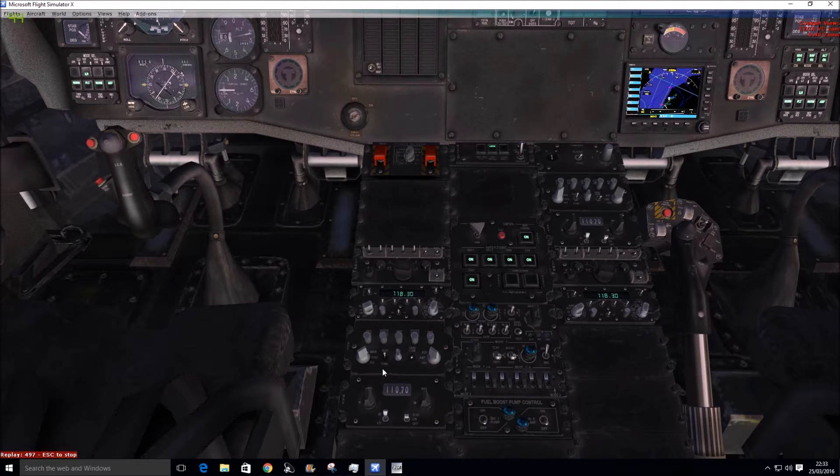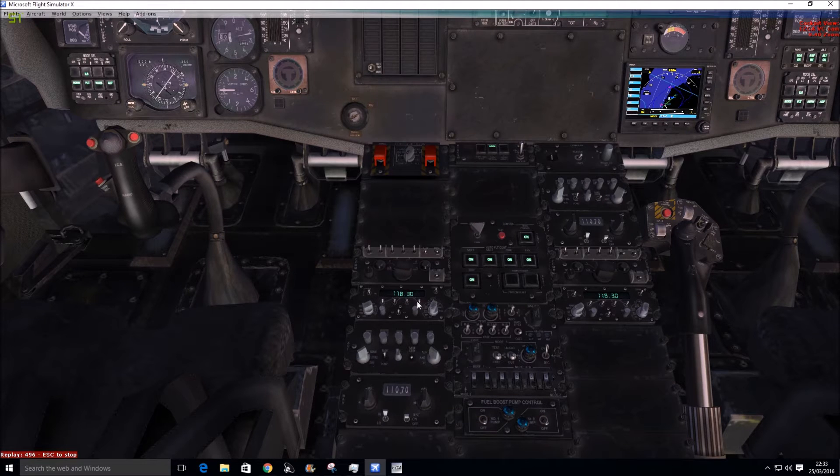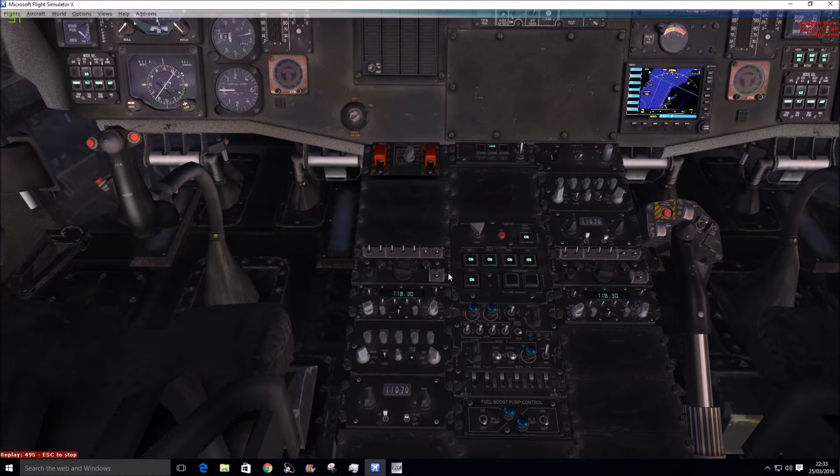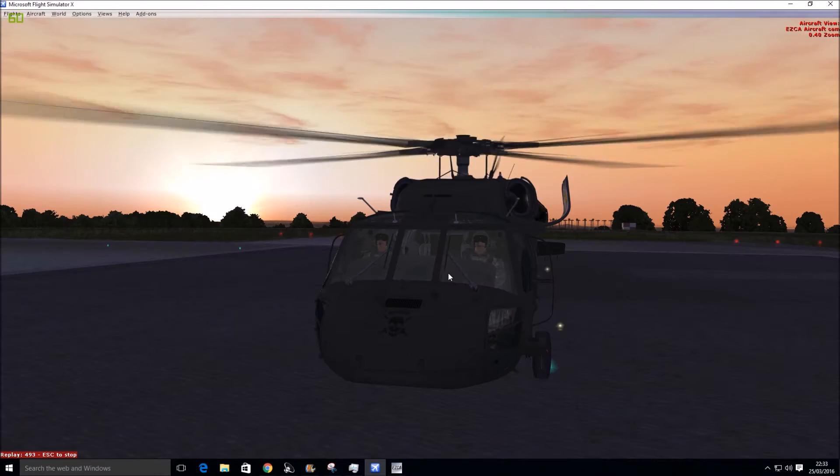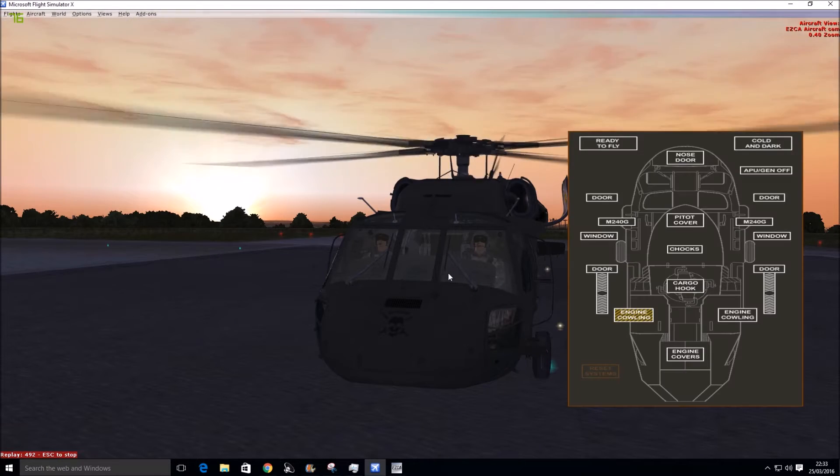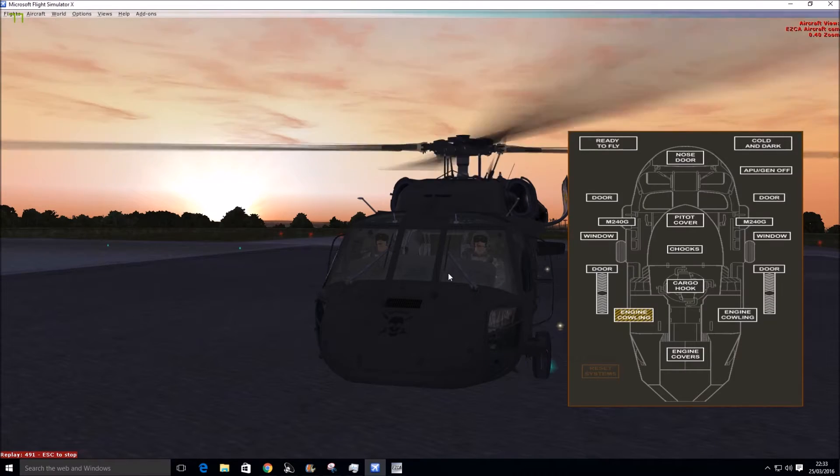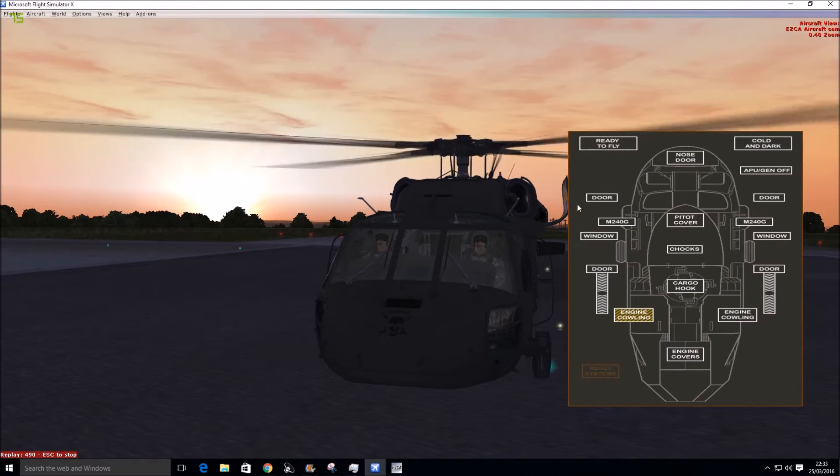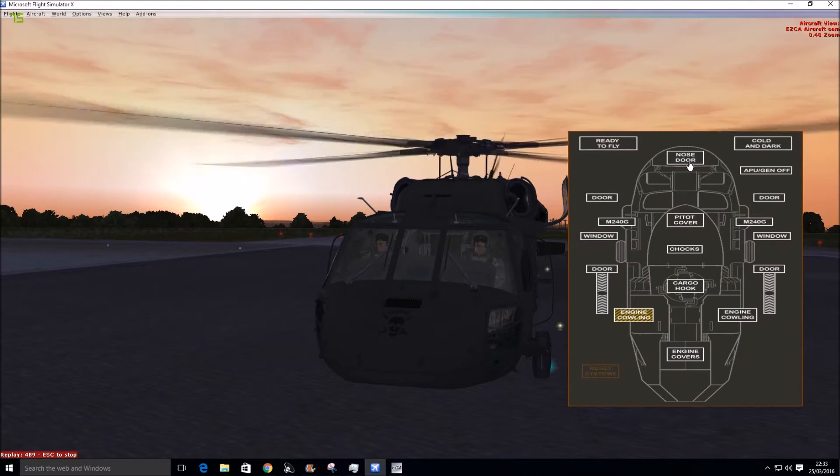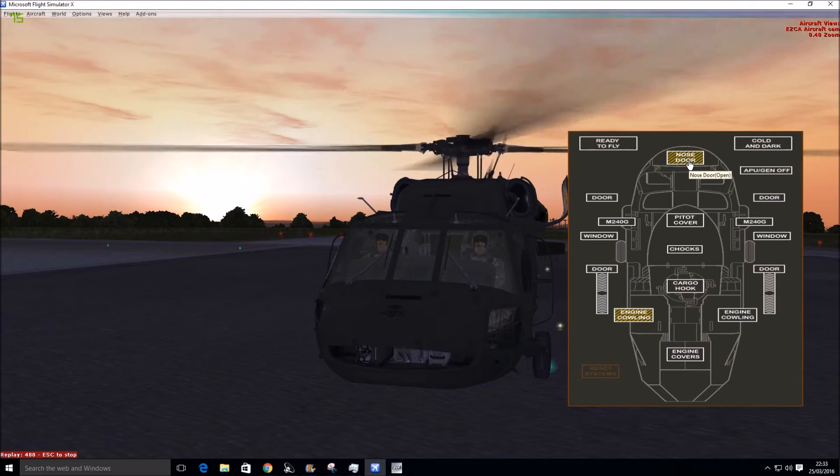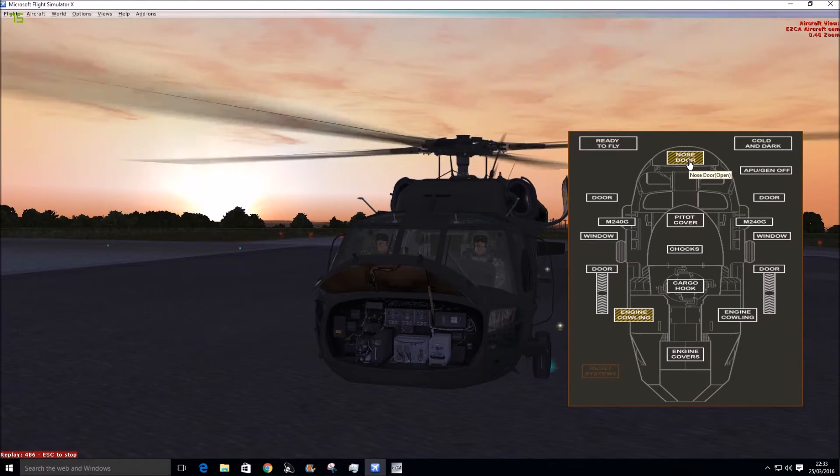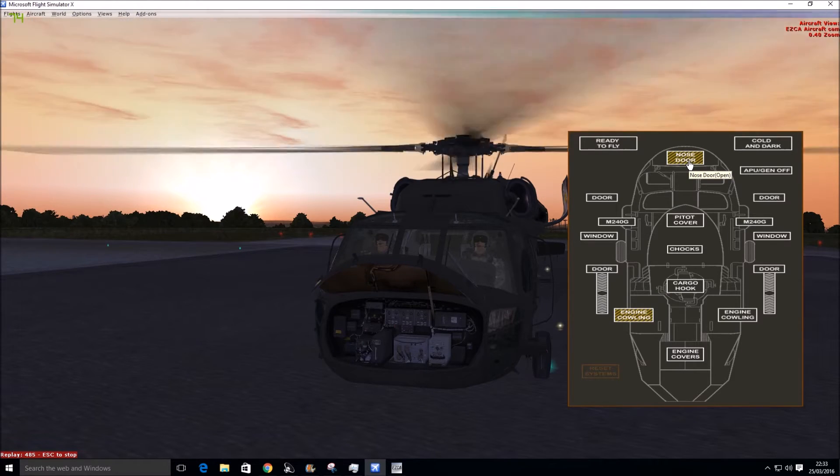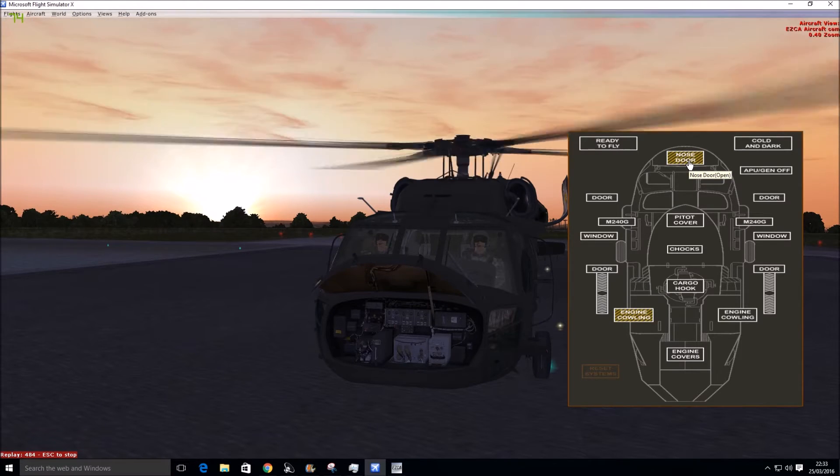Let's see the outside. So you can even press Shift-1 and if you click on the nose door, you see it opens like that. That's superb, that's a nice touch.